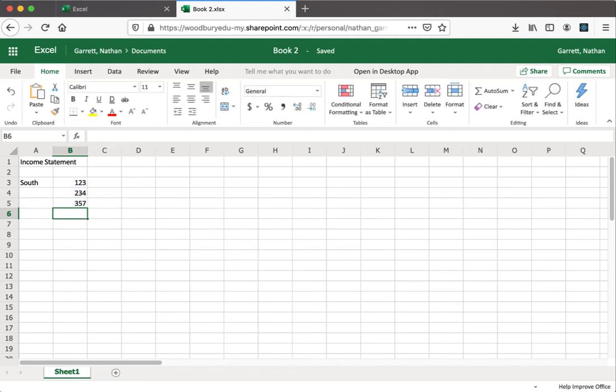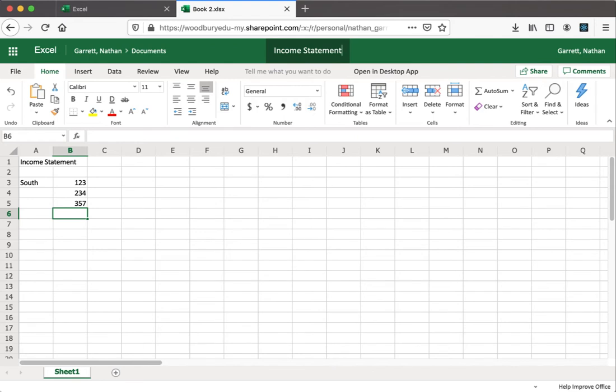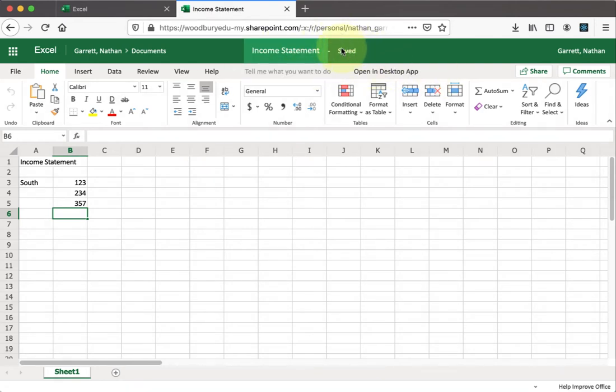Once we're done, you want to go ahead and save this with your friend. First thing you should do, of course, is give it a better name than Book 2. After you've clicked on the top and given it a name, go ahead and push enter, and now you see that it's saved with the new name.